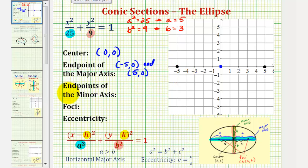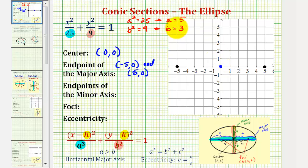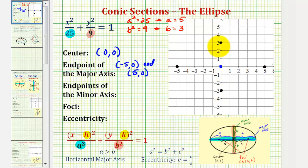To find the endpoints of the minor axis, the endpoints are b units away from the center. So from the center, if we go up 3 units, since b equals 3, we have one endpoint of the minor axis. If we go down 3 units from the center, we have the other endpoint. So the endpoints are 0, negative 3, and 0, 3.